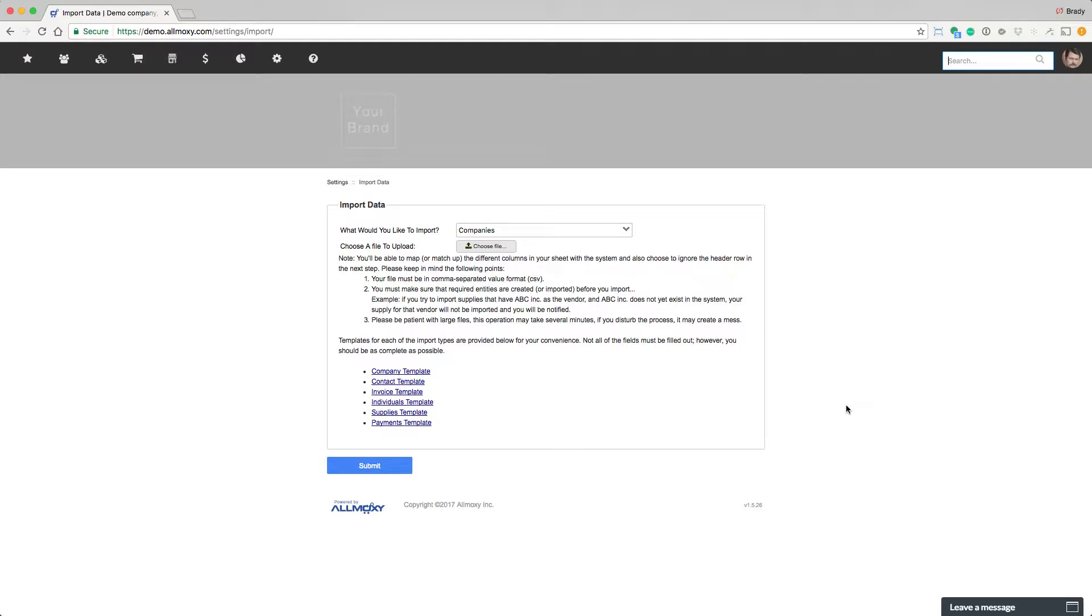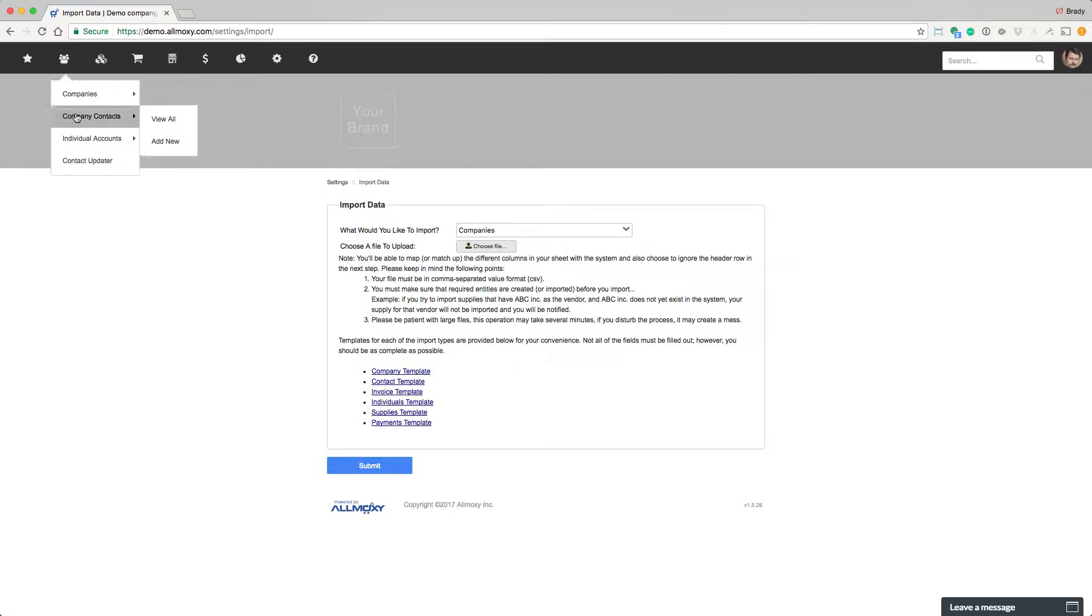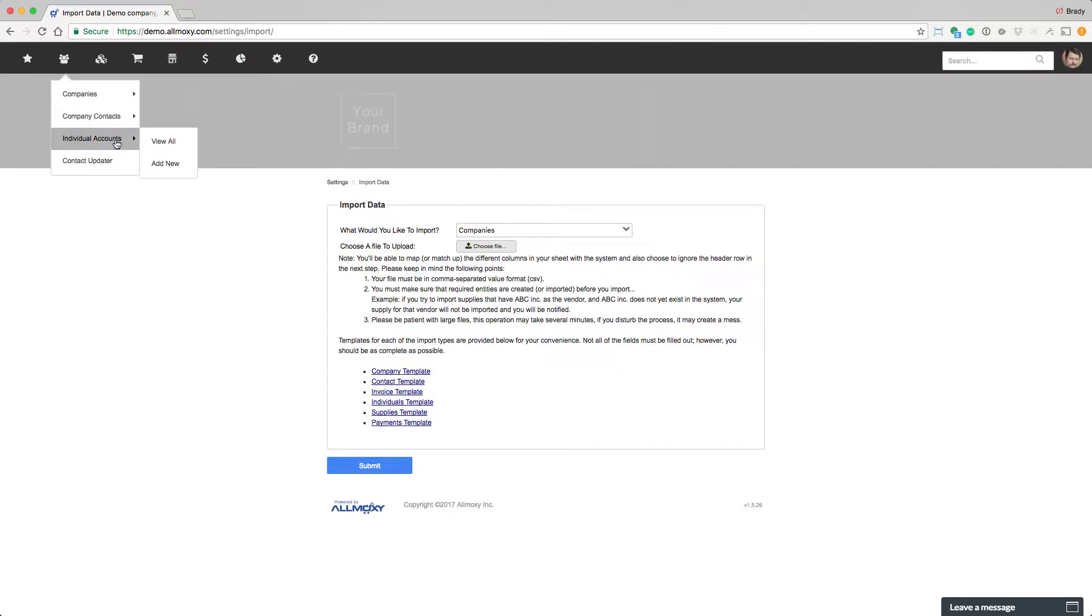Okay, so let's talk about how to get customers and people into this system. We already kind of went over this, but let's review it. There are three different types of entities in the system: companies, company contacts, and individual accounts.